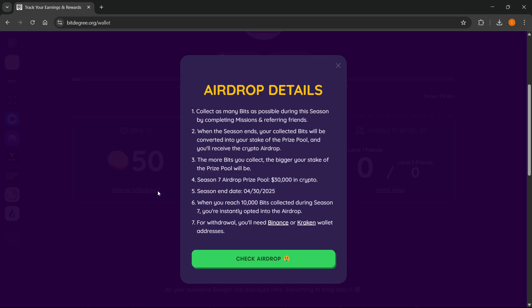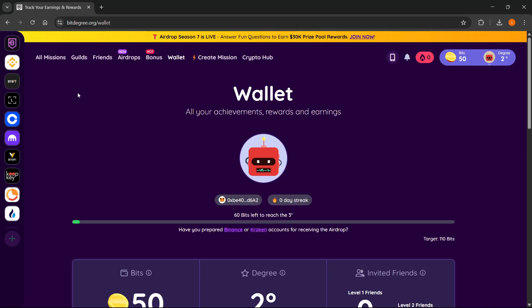And if you click on this, there's some important information you have to know. So the first one is that you have to collect as many bits as possible during the season by completing missions and referring friends. You can do this by seeing all missions, and by clicking friends, you can then start referring.